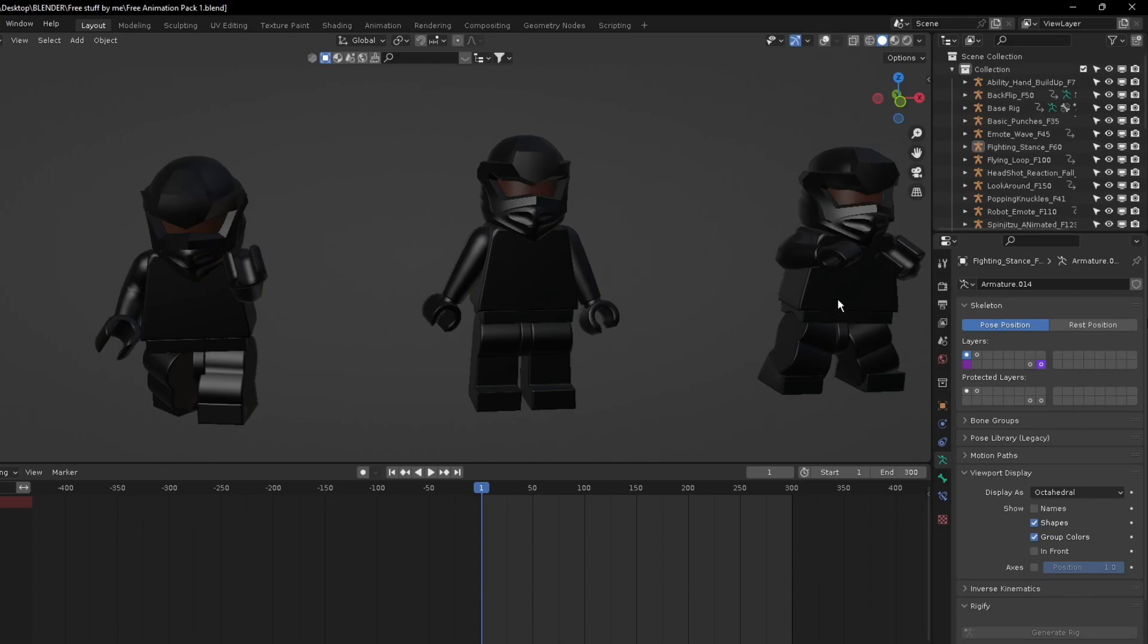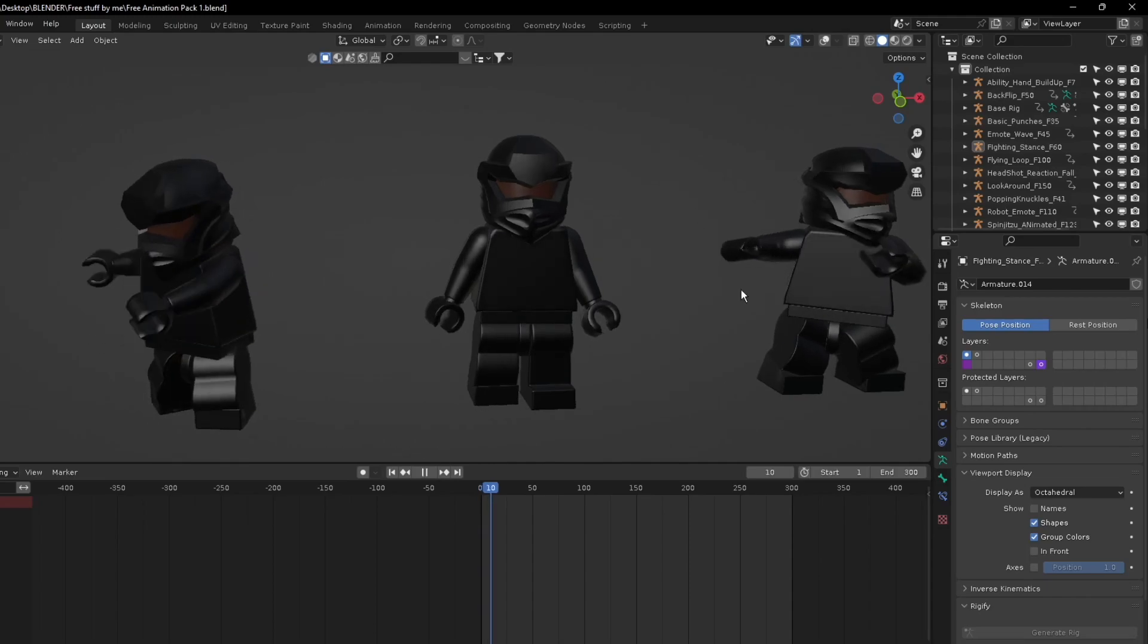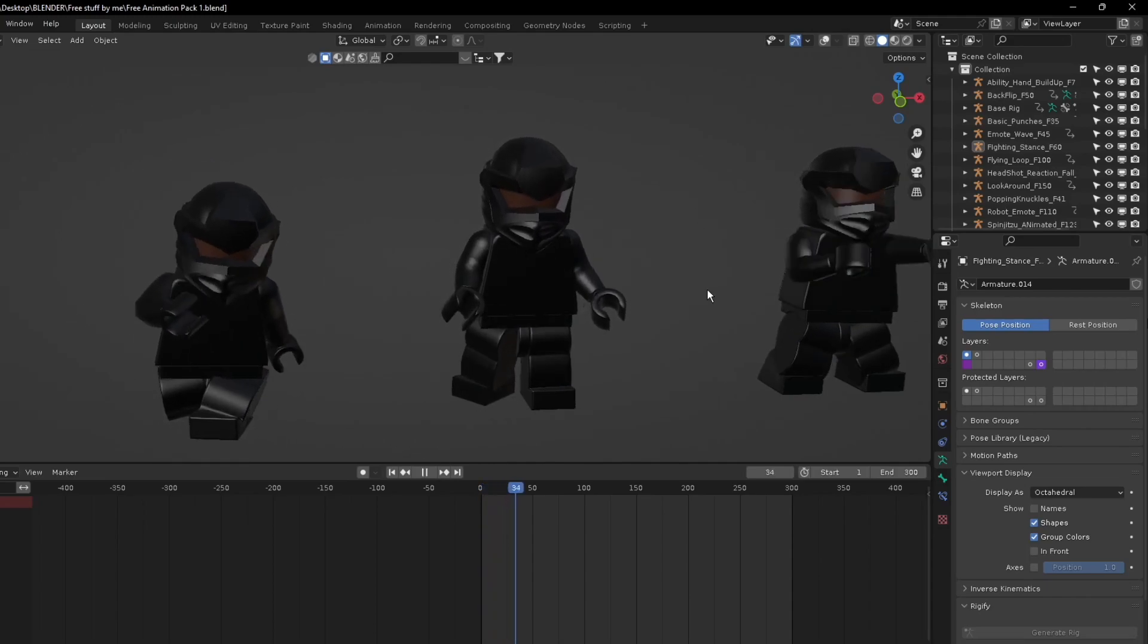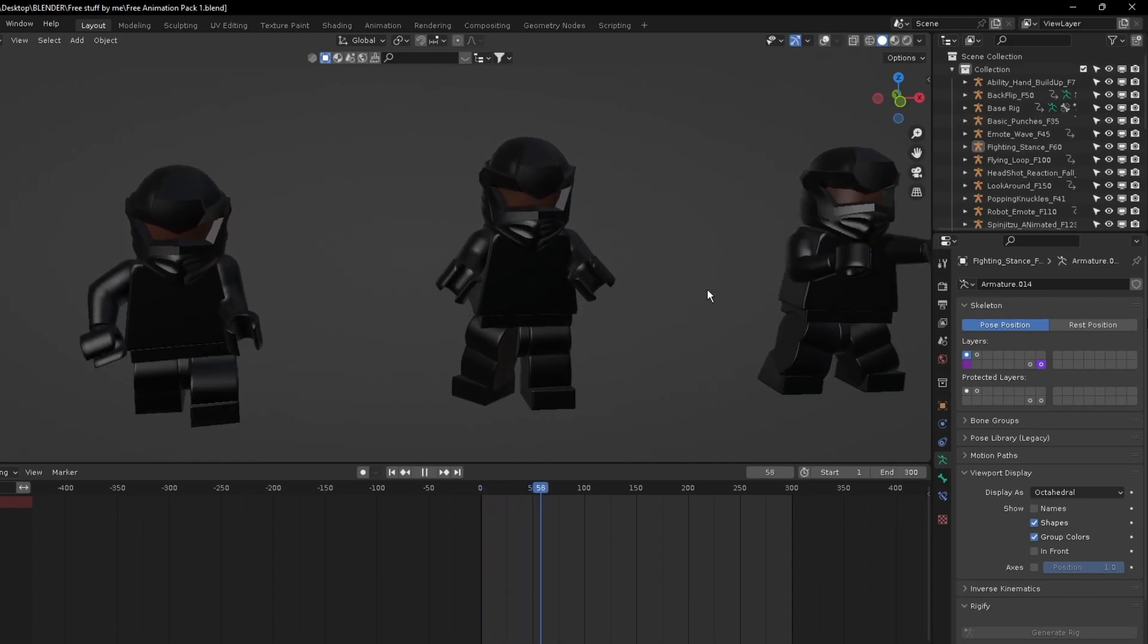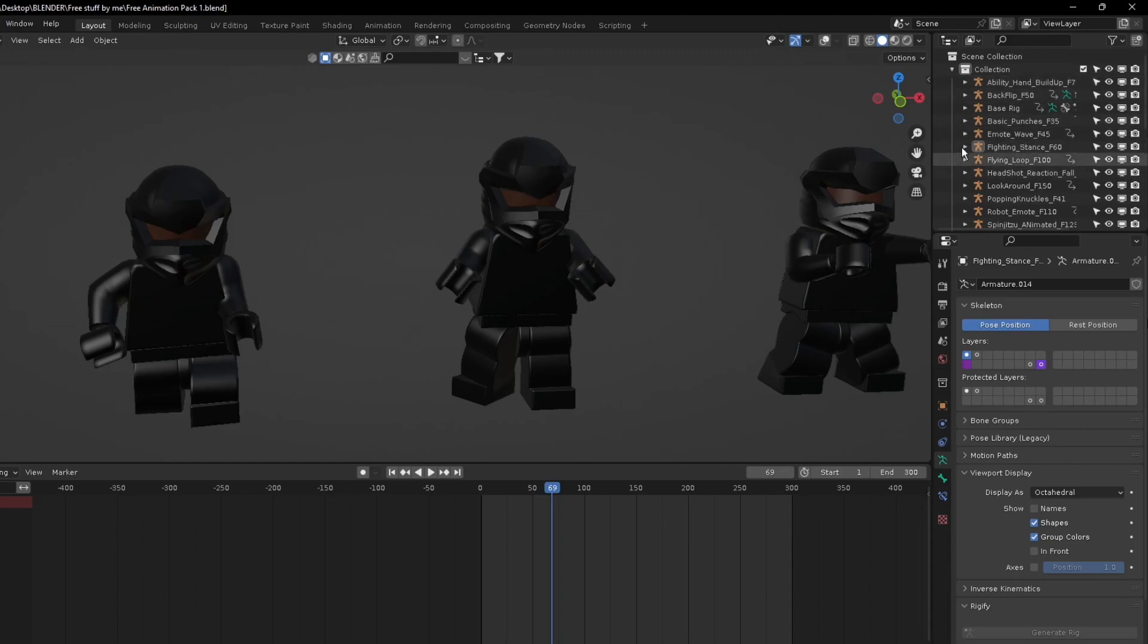It has names of the actual animations, so when you get the Blender file you can just pick from it and it'll show the frames that it will be. It'll be 50 frames with a backflip which we'll show next.